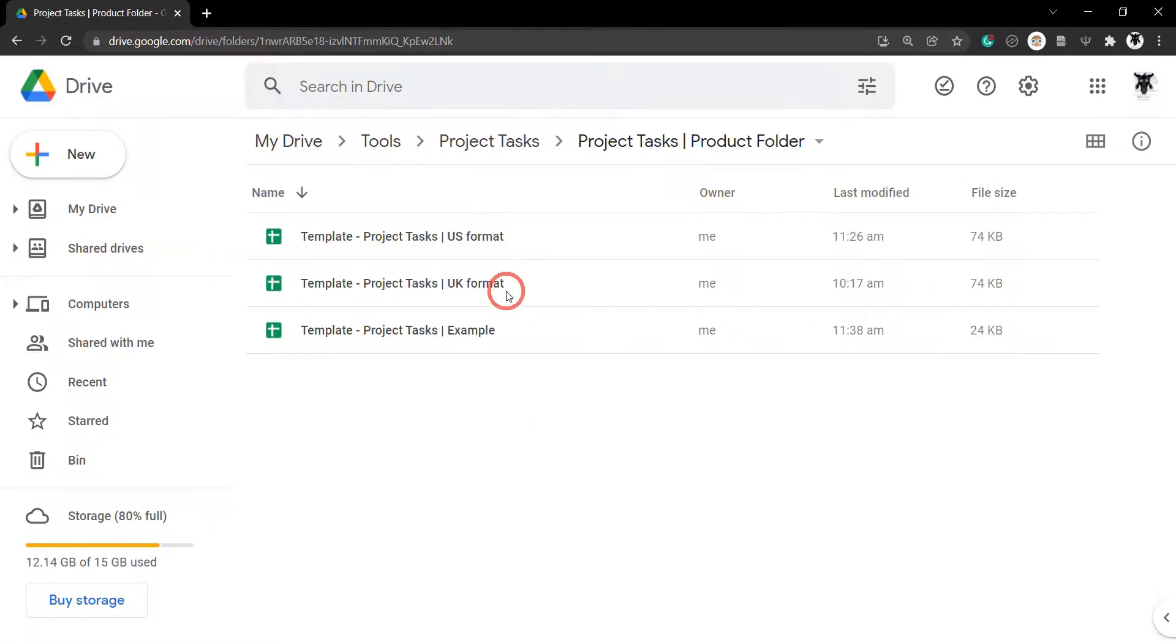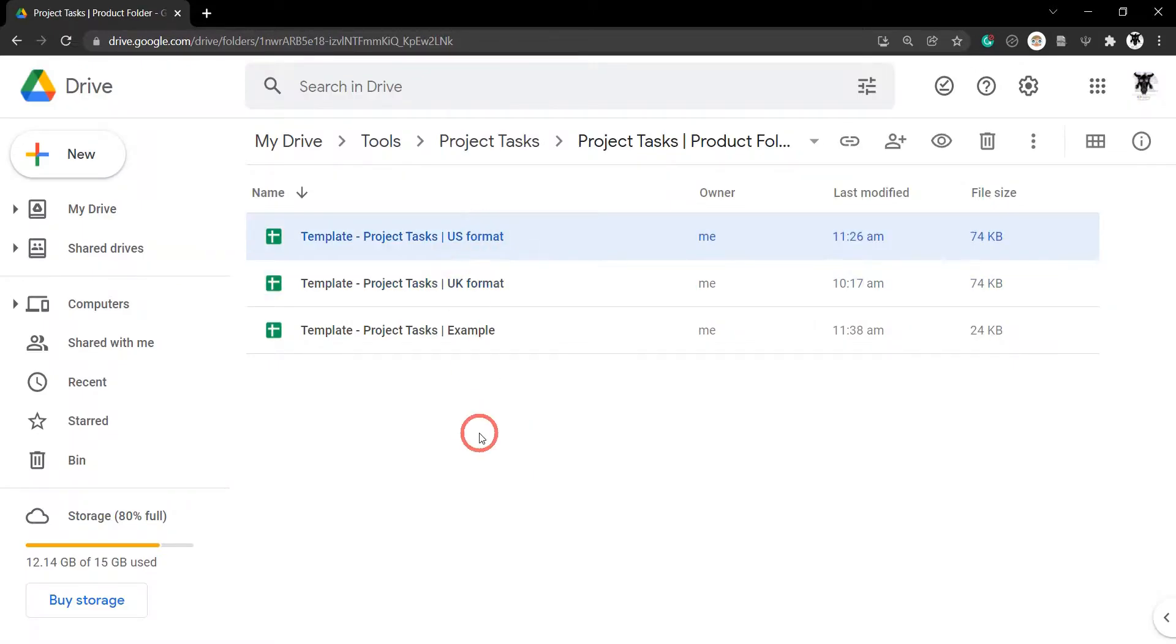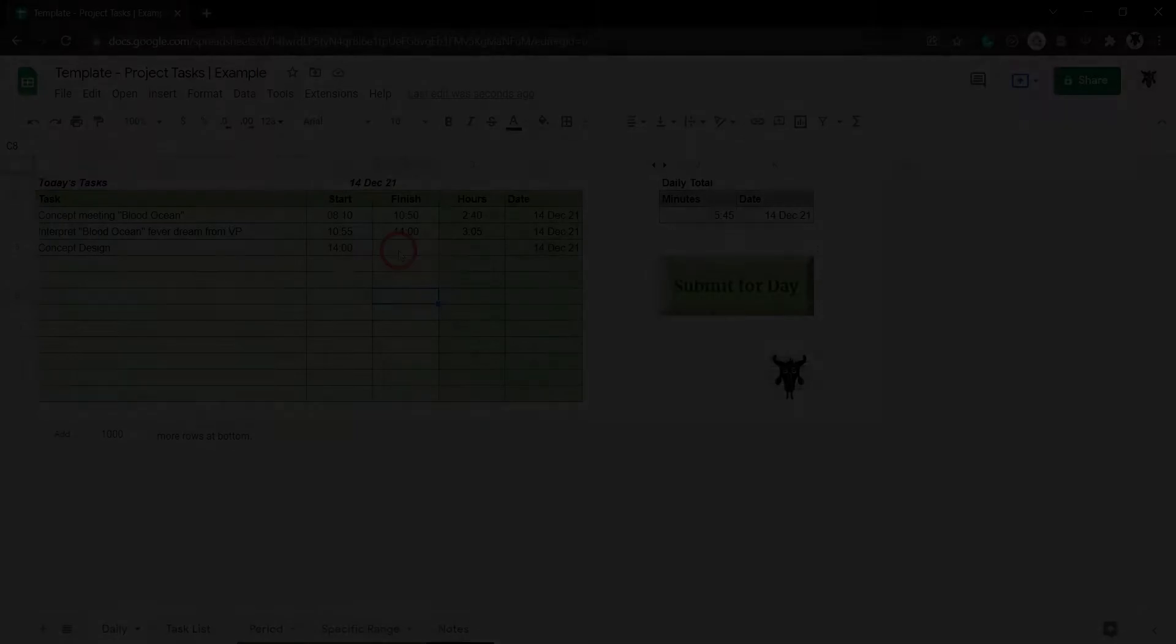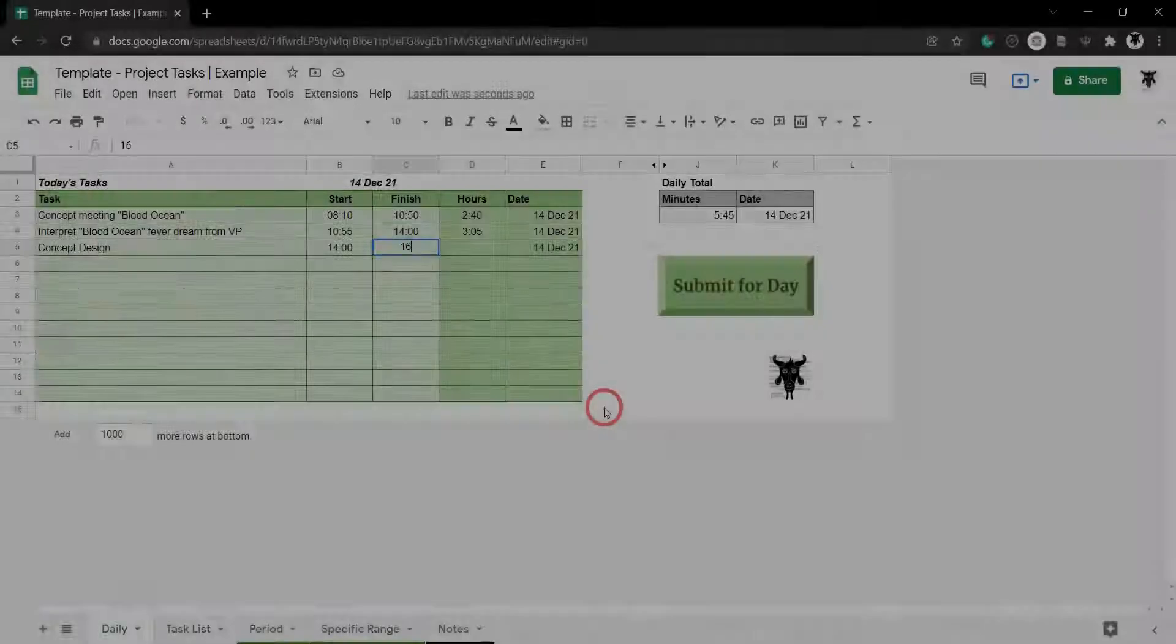This Google Sheets tool is available in UK and US date formats.